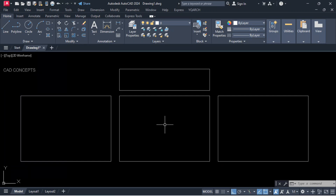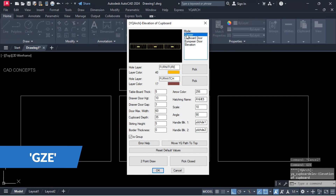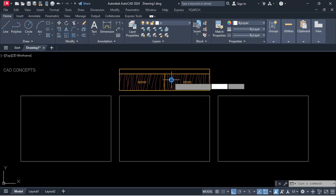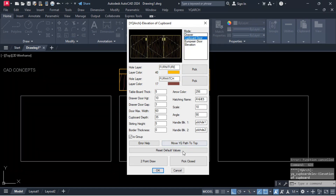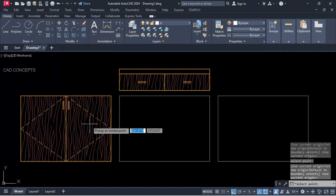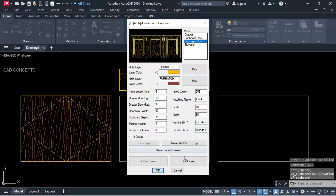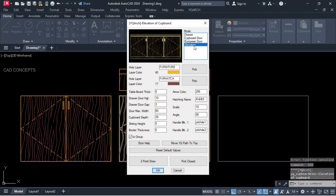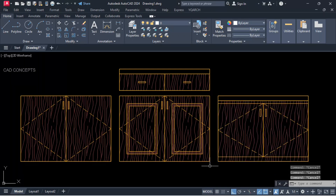Not limited to this — pick points also works. For example, if you have a rectangle with a fixed size, use the GZE command. Drawer: pick closed, click inside — you have a fixed-space cupboard. Cupboard door: pick closed in that fixed space. European door: pick closed and click inside. Elevation: pick closed and click inside. For your fixed area, you can perfectly place cupboard elevation in just one time.